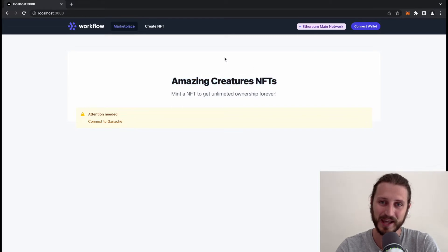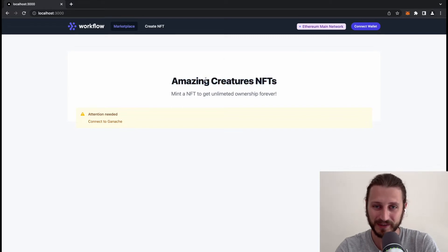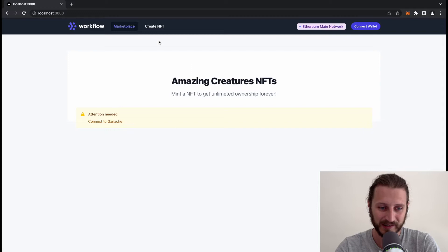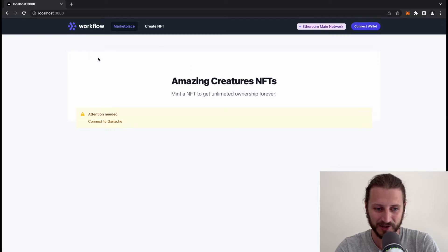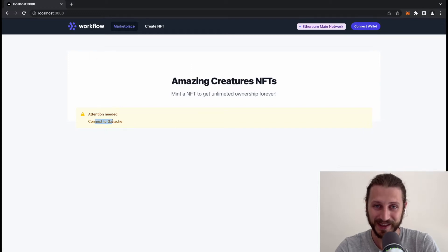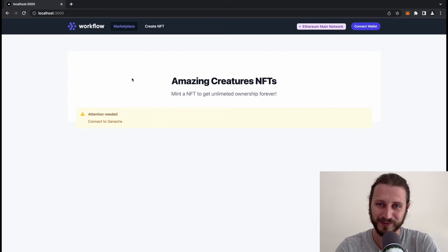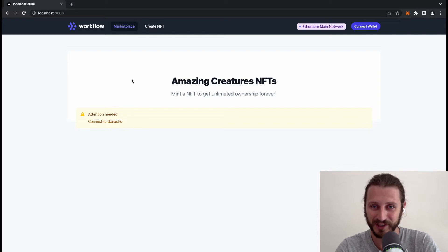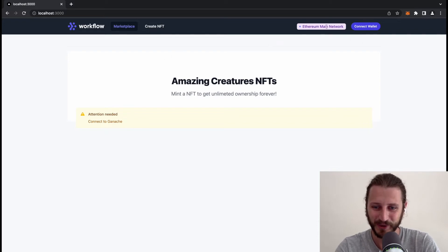You will be presented with this page: attention needed, connect to Ganache. So you need to connect to the specific network to see something. Here I have a display showing our current network.